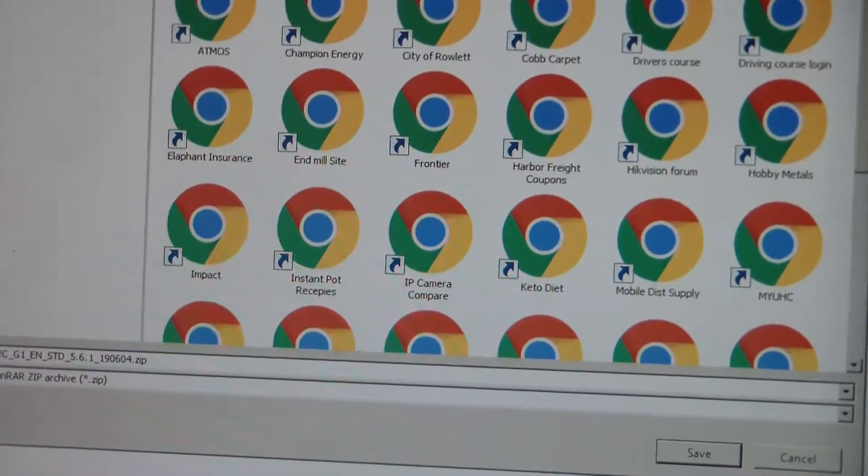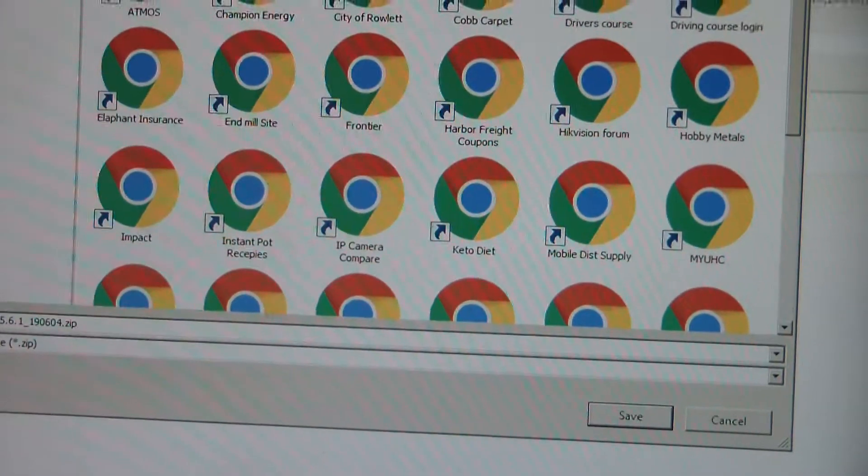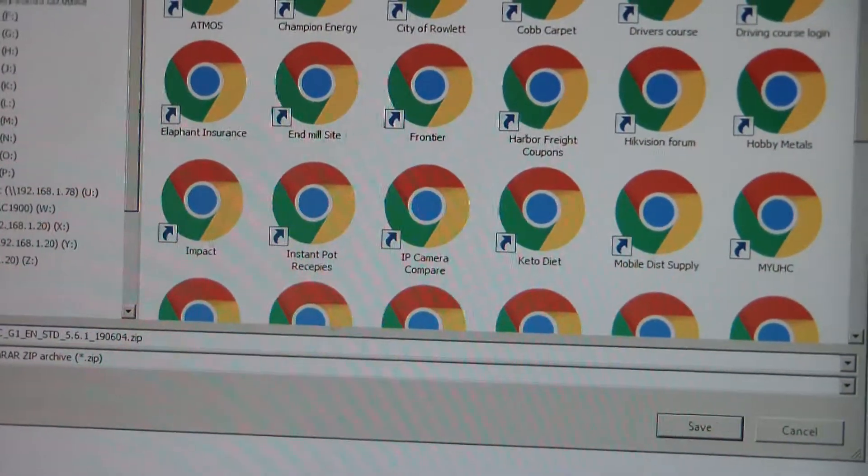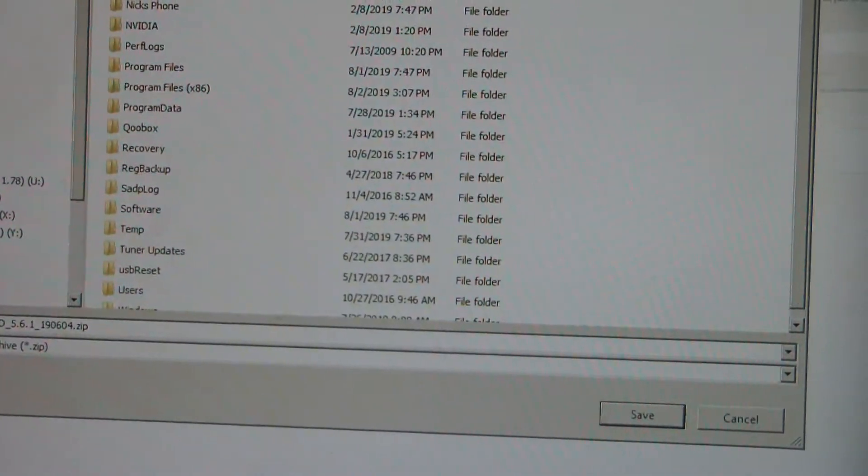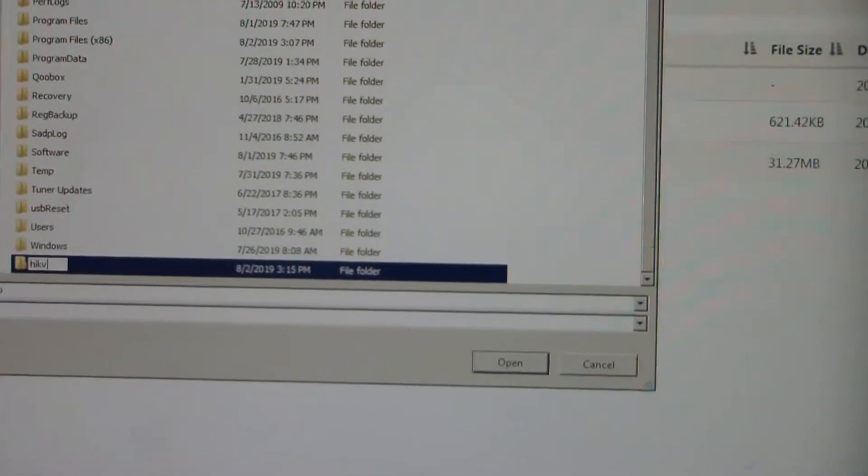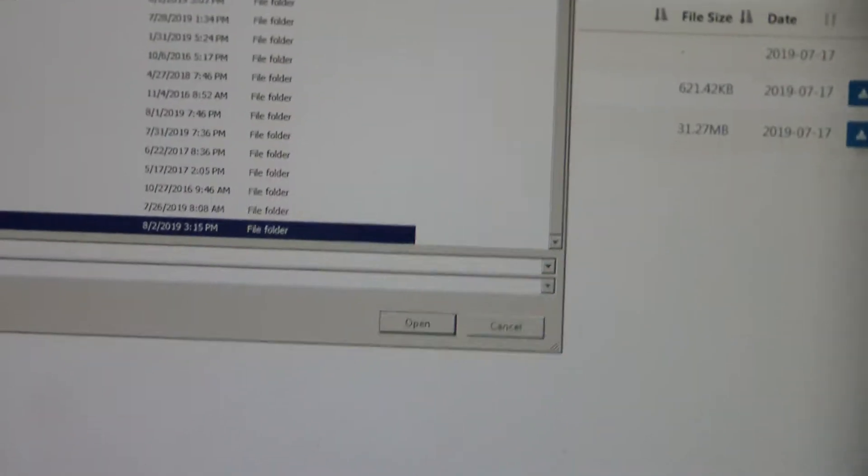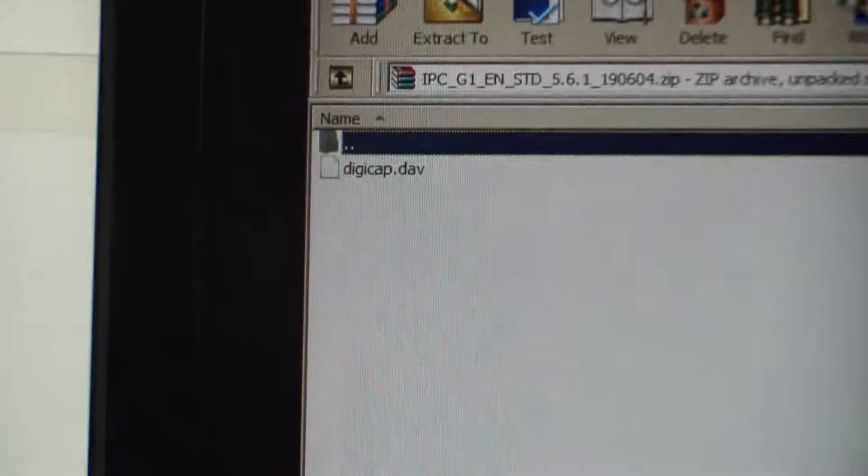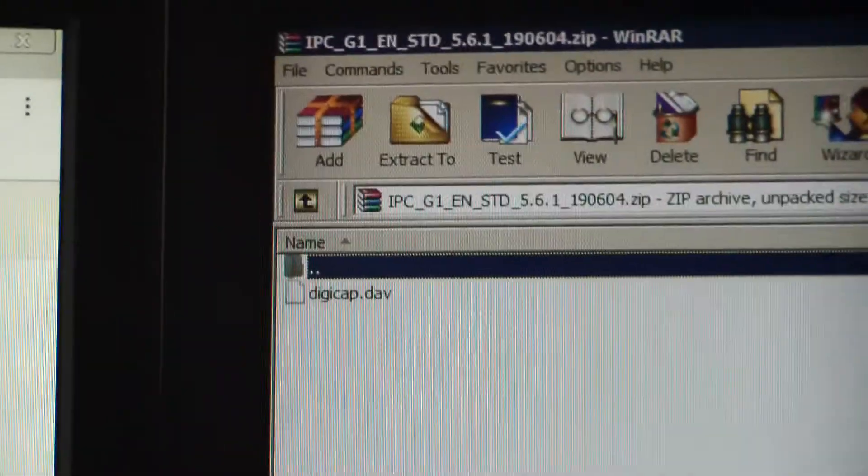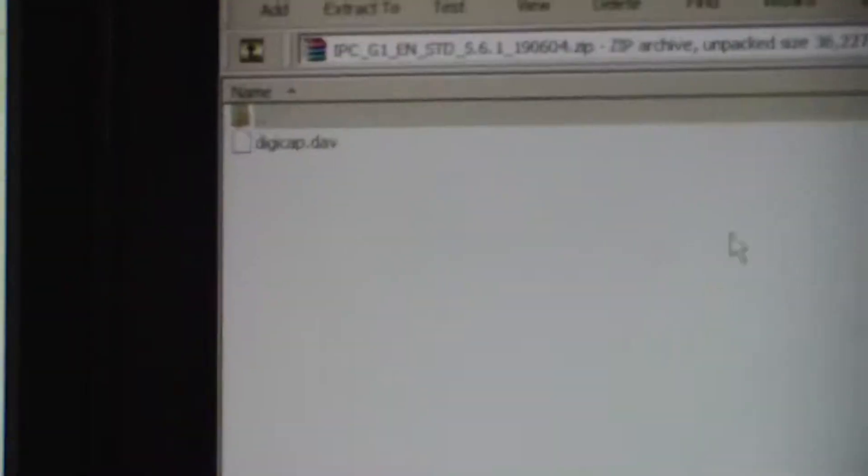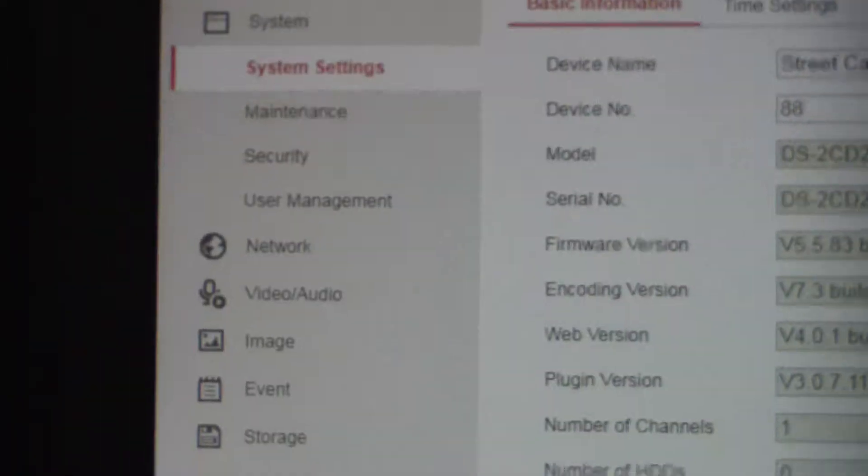I'm just going to create a folder called HikeVision. Now that's the zip file that I just downloaded. I'm going to extract that file, there's only one file in that zip file. I'm going to extract that in that same HikeVision folder.